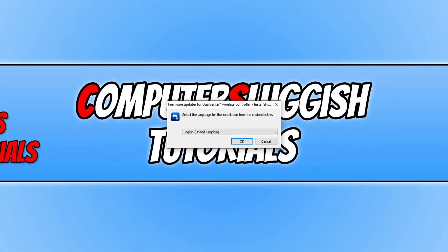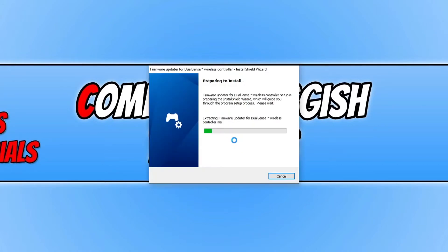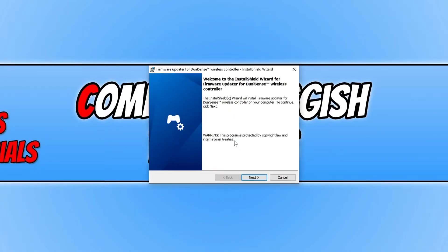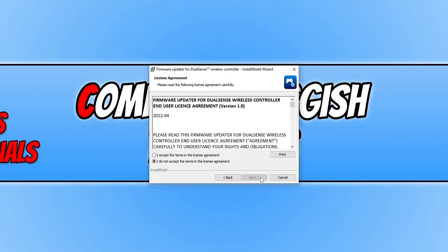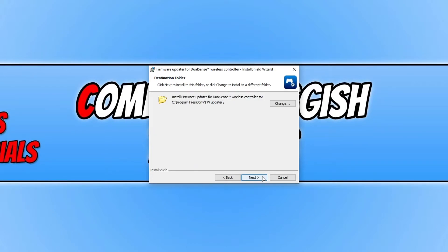Select your language and then press OK. Now press next, and if you agree to the terms, press I accept and then go next.